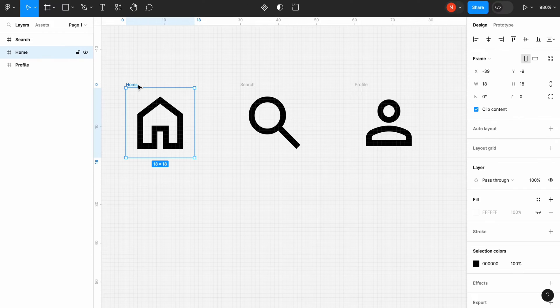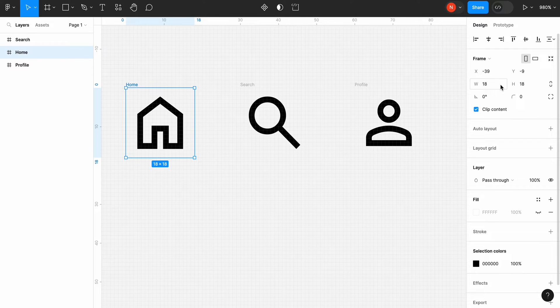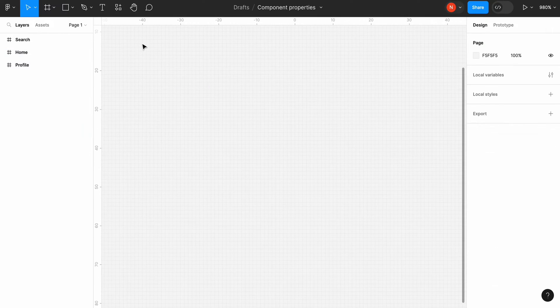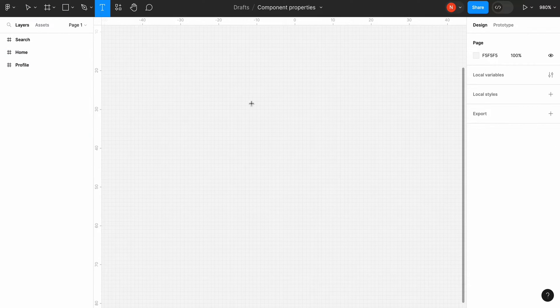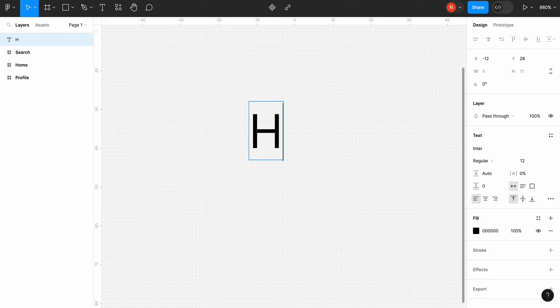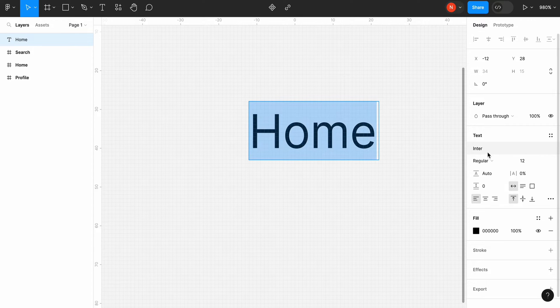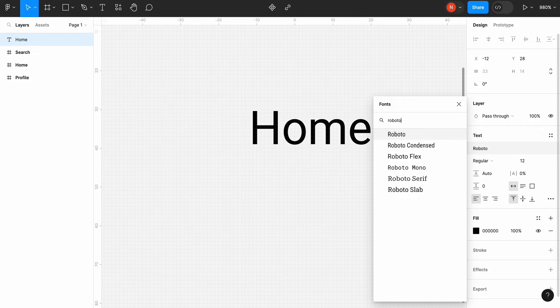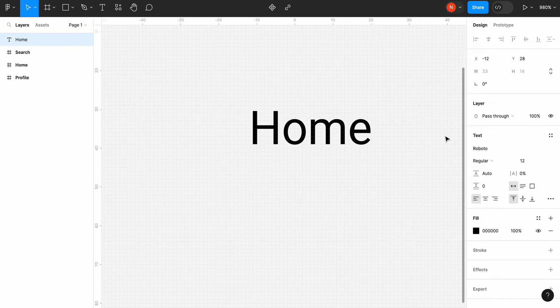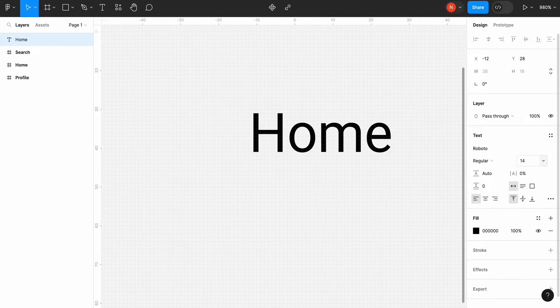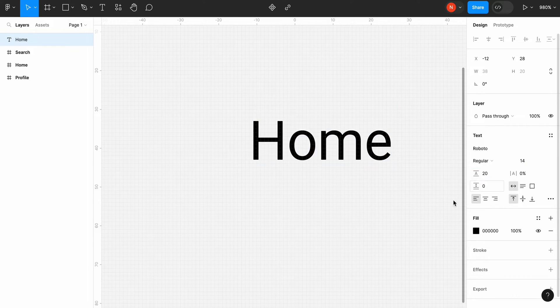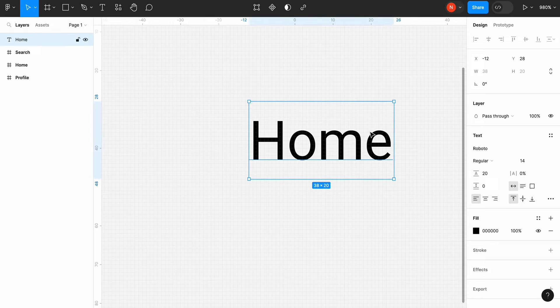Here I have three vector icons in a canvas. Each icon has the same dimensions, 18 by 18 pixels. Let's select text and type Home. Change font to Roboto, change the font size to 14 pixels and line spacing to 20 pixels, and align content to the center.